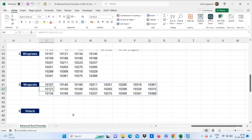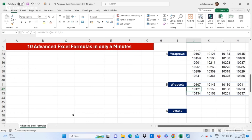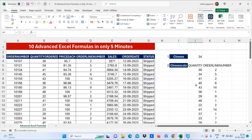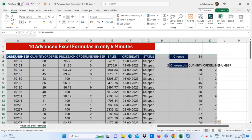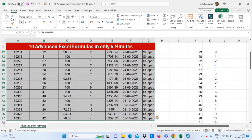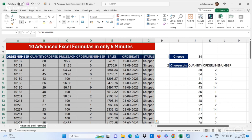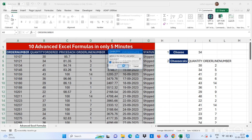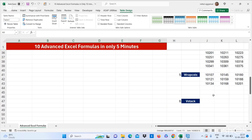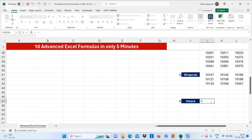This is how it will wrap columns for you. Now let's move to our next formula, which is VSTACK. For using VSTACK, first you have to make your data into a table. Just select your data and create a table by pressing Ctrl+T and click OK. This data will convert into a table and now you can VSTACK this table.